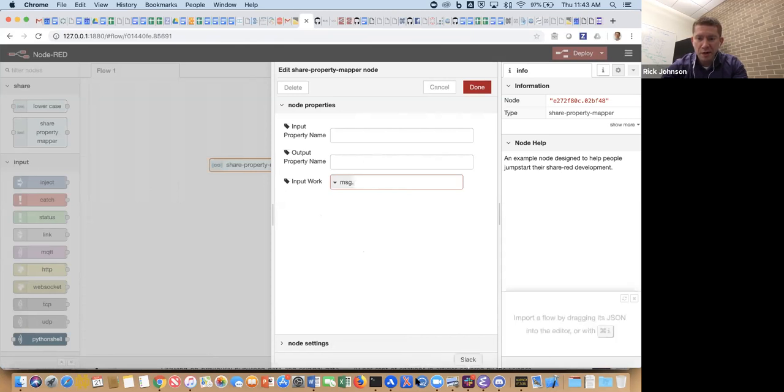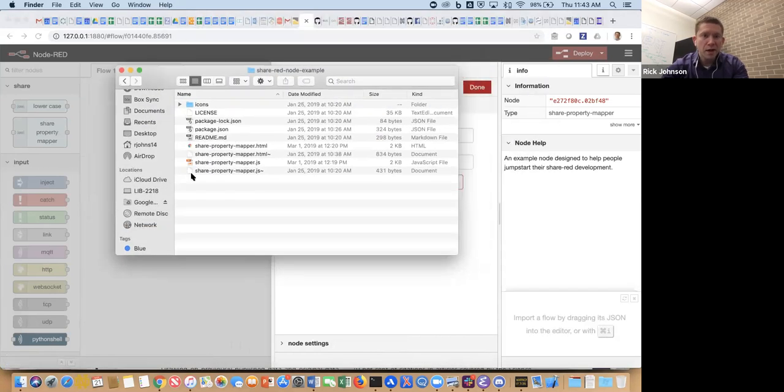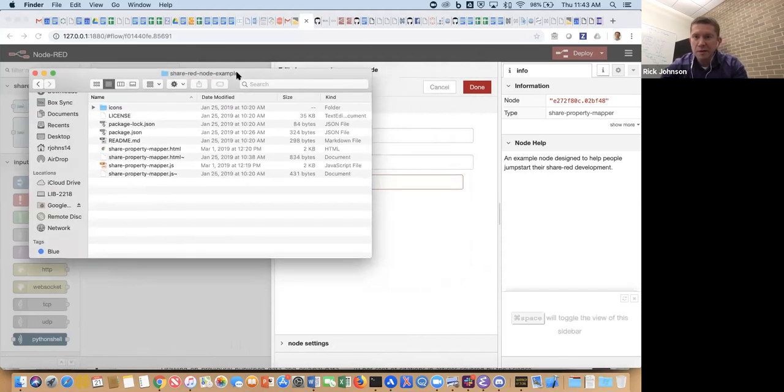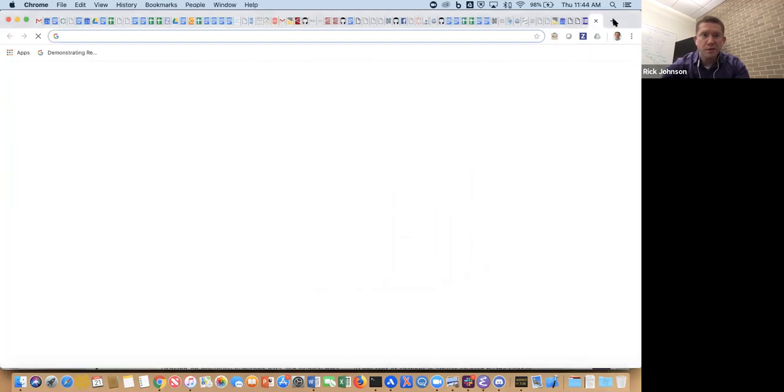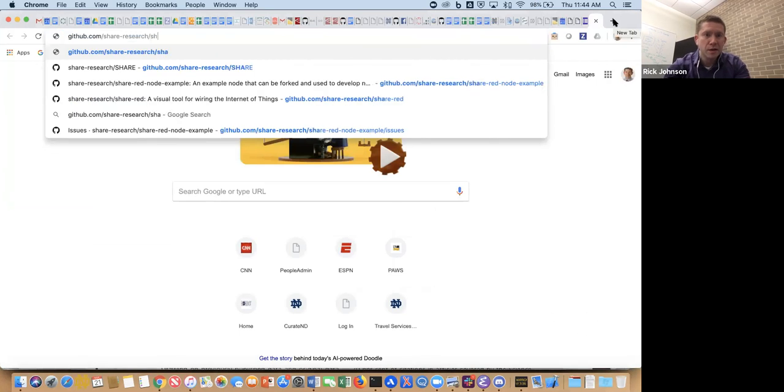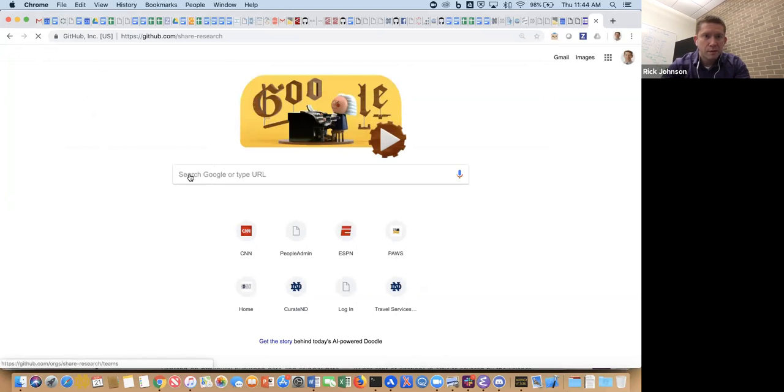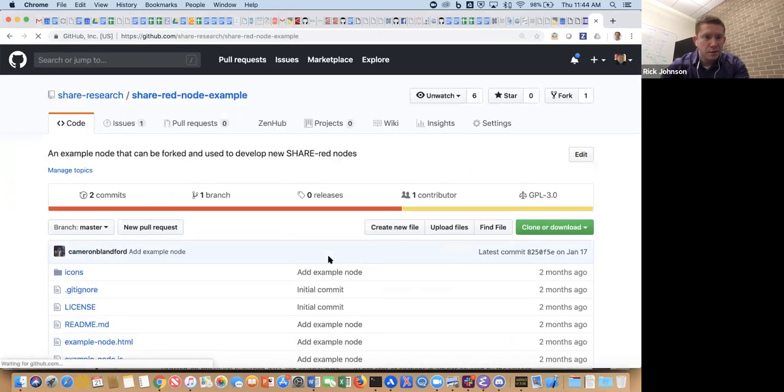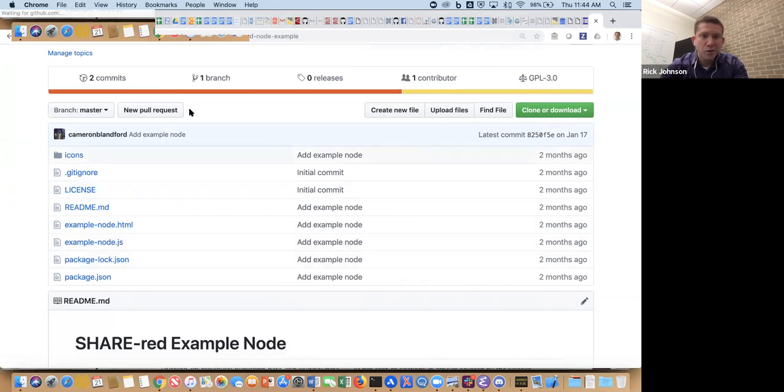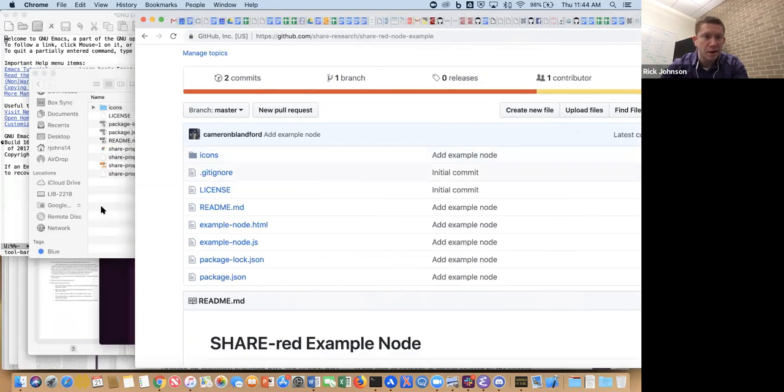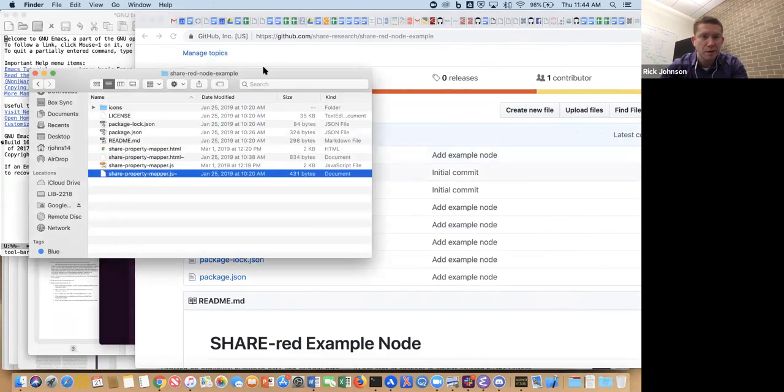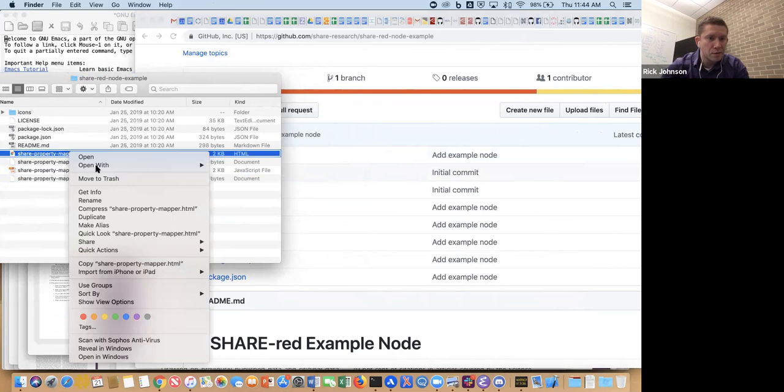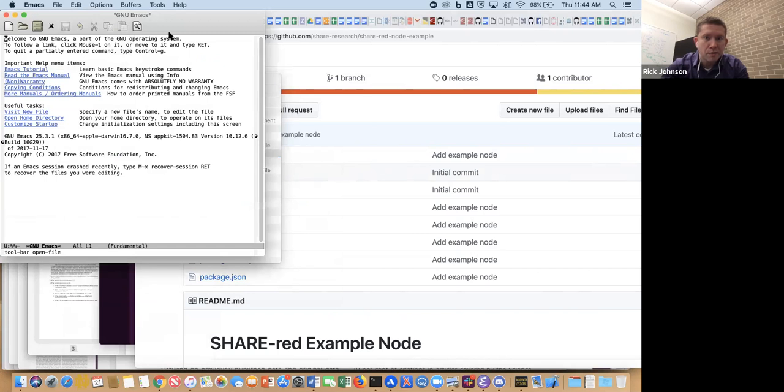In terms of creating this, it's actually pretty simple. I ended up just renaming a couple of the files. There was the HTML file and the example-node.js, sample-node.js - those are really the two core ones. It's pretty simple. I renamed them to map to the actual node title, so shared-property-mapper.html, shared-property-mapper.js.